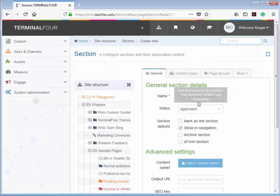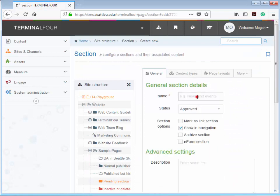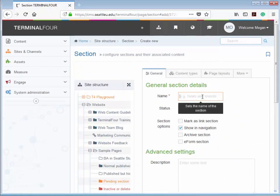In the General tab of your new section, the first thing you need to do is give your new section a name. So I'm going to type in Center for Awesome. Now the name of your section is very important because the section name will show on the page as the page title.